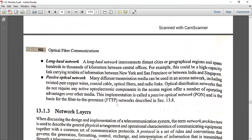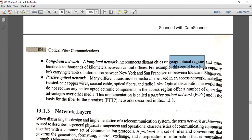A long-haul network is a passive optical network used for long-distance data transmission — it is called a long-haul network. It provides connection between cities and regions, for example for video calls. That is a long-haul network, and it is called an optical fiber communication network. In a passive optical network, many different transmission media can be used in access networks, including twisted pair copper wires. A passive optical network does not require any active optical or electrical components.